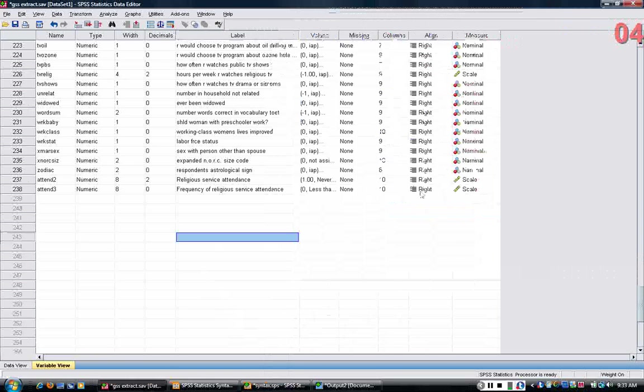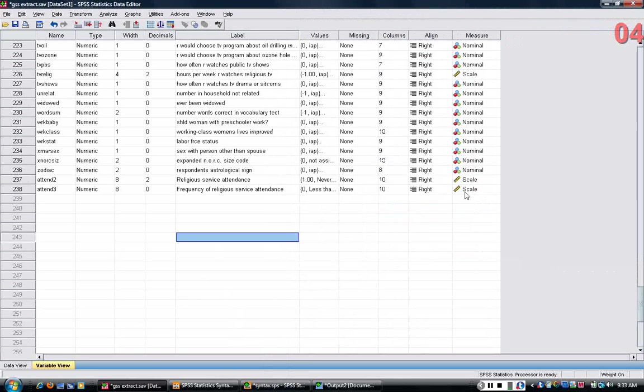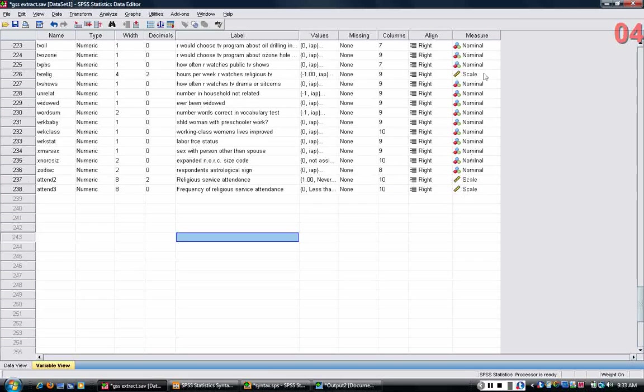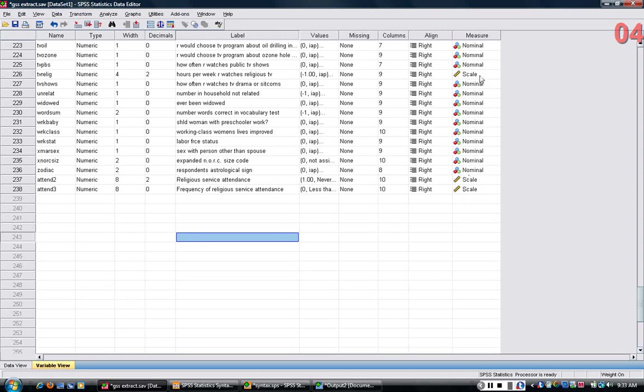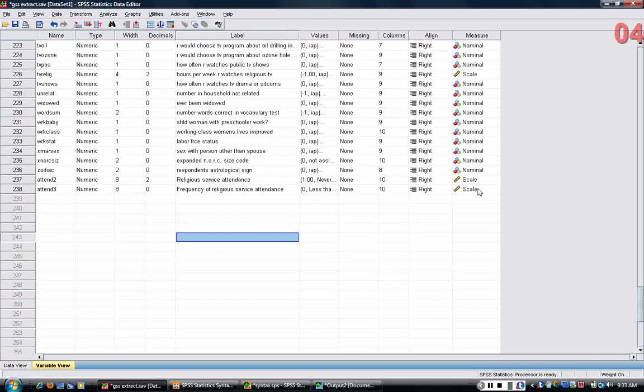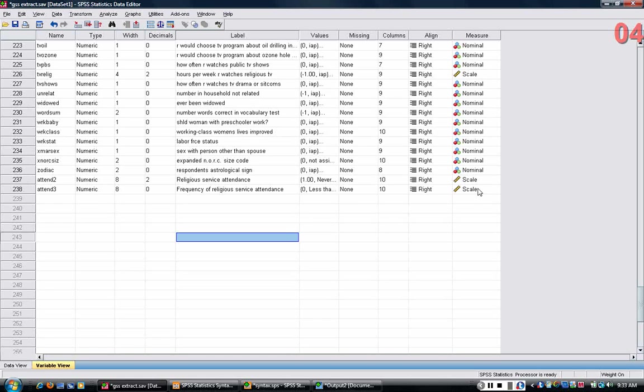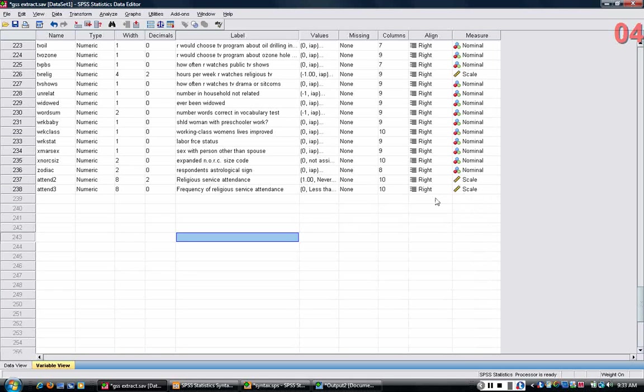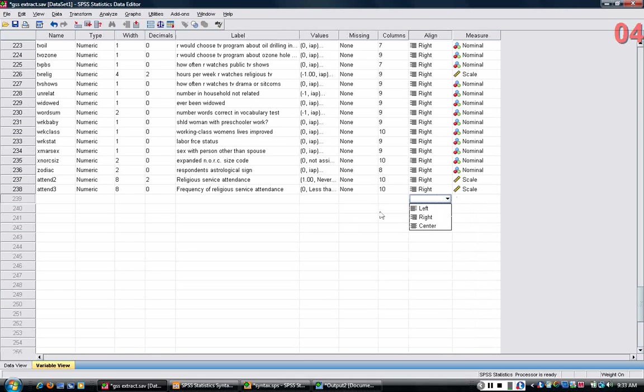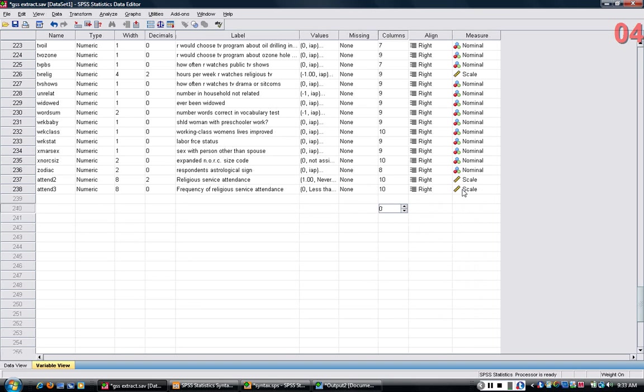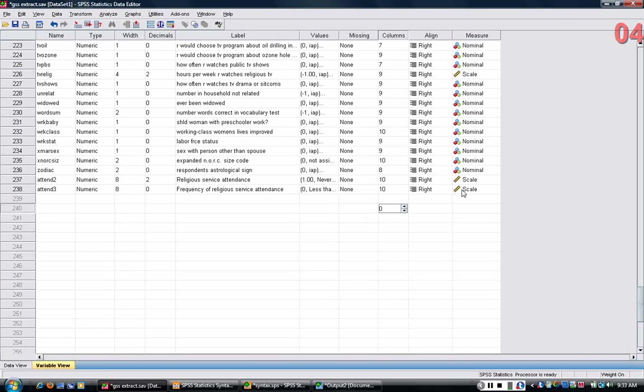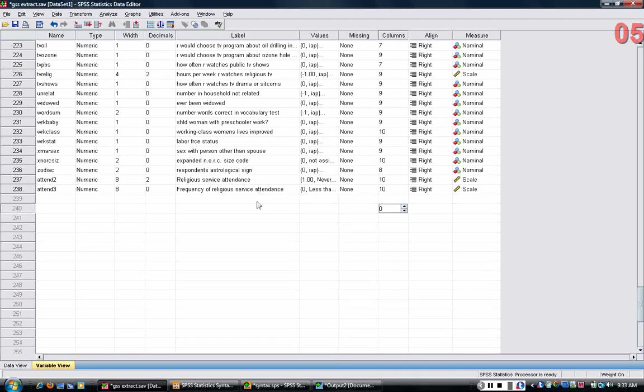Remember, scale variables are those that have order to them, and there's equal distance between the order. But the other important thing about how the variable is listed here is it does determine what SPSS will allow you to do with it. For example, if you have a nominal variable, then you can't take the average of it, whereas if you have a scale variable, you can take the average of it, and that's why I do want attend three to be a scale variable here because I'm going to use the graph command to get averages of this attendance over time.